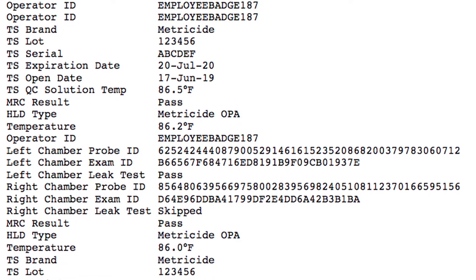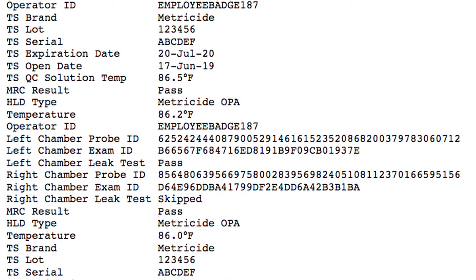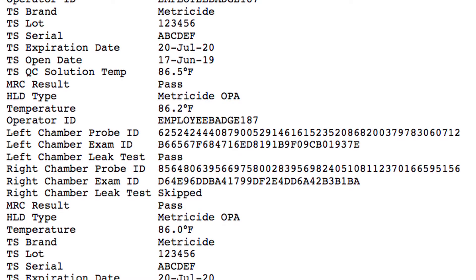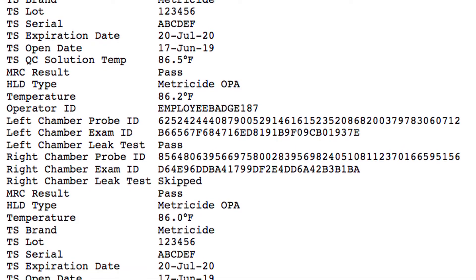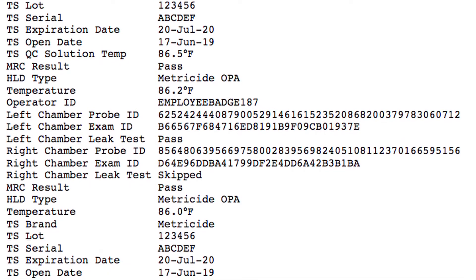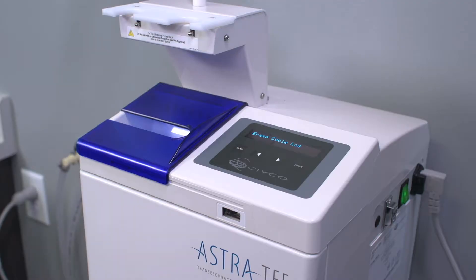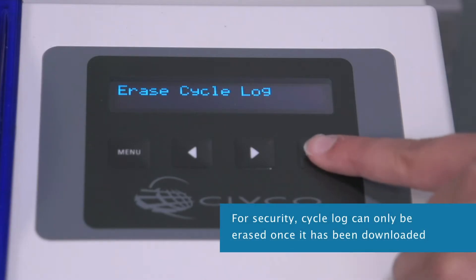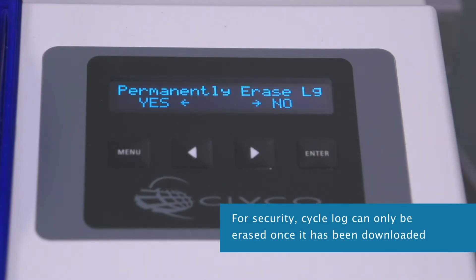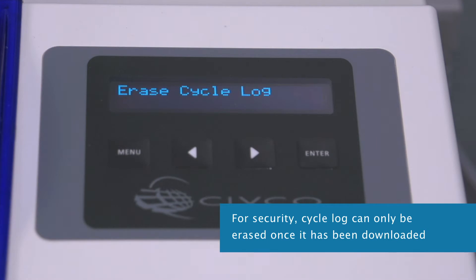If used: MRC test result, electrical leak test result, HLD type and temperature, and the cycle outcome. You can also erase the memory by scrolling through the menu and selecting 'erase cycle log.'